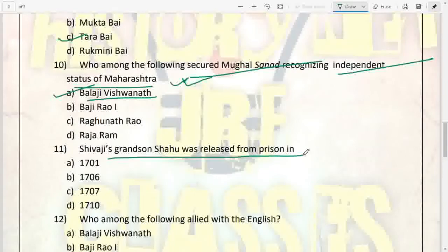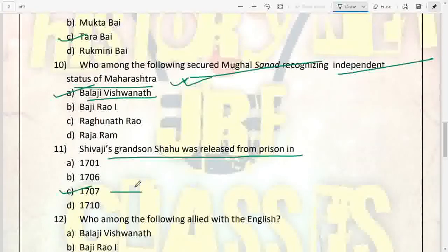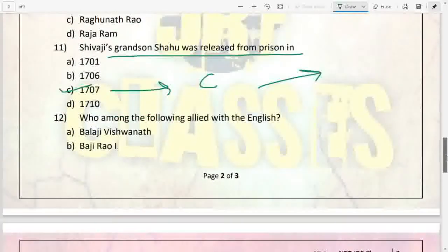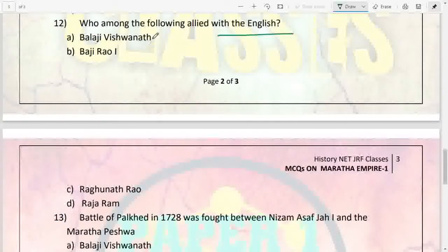Next: Shivaji's grandson Shahu was released from prison in which year? It was 1707 — the same year the death of Aurangzeb took place. From that point on, a civil war started between Tarabai and Shahu, which was finally ended by the Treaty of Warna in 1731.